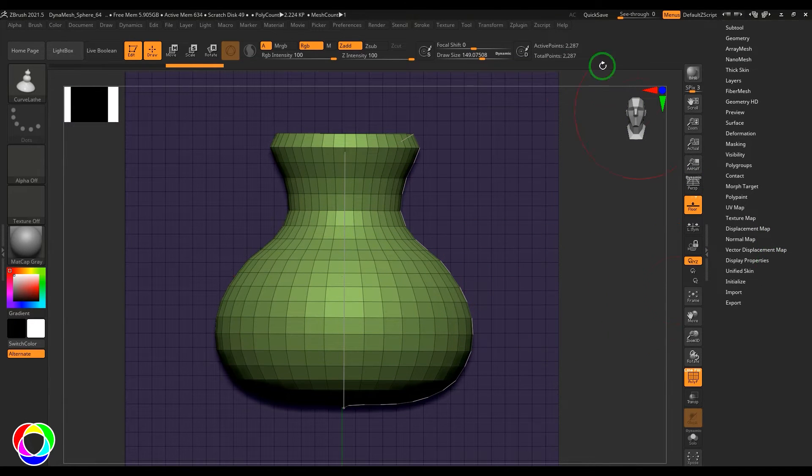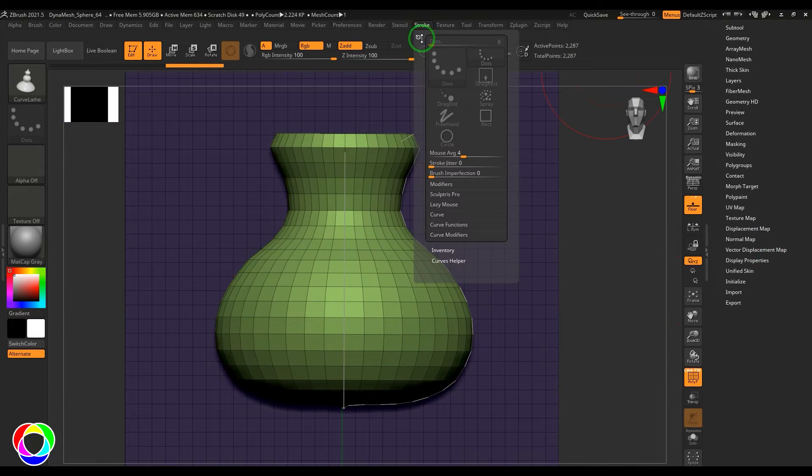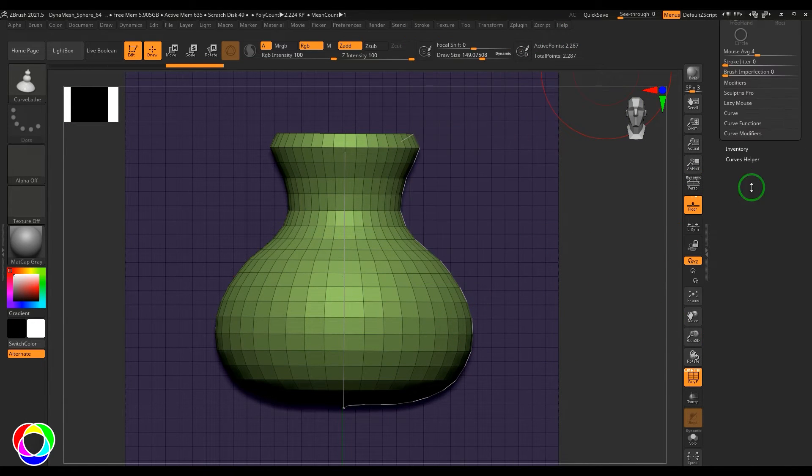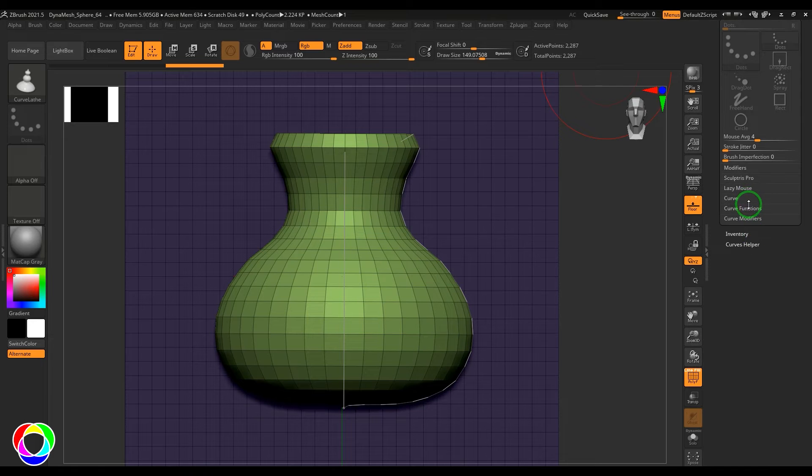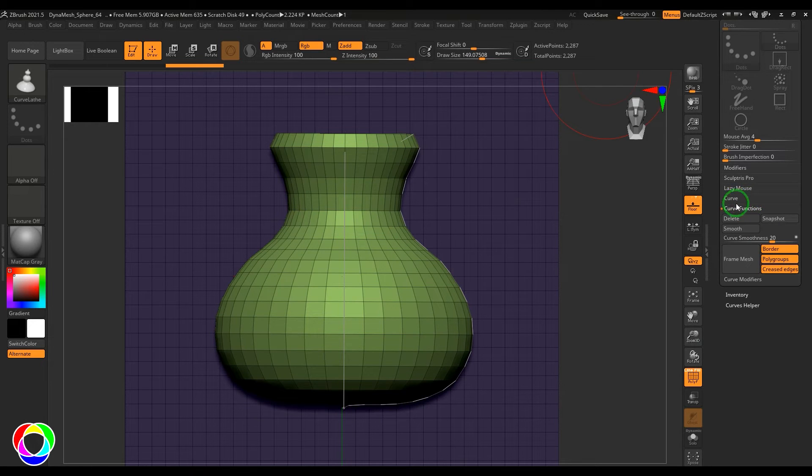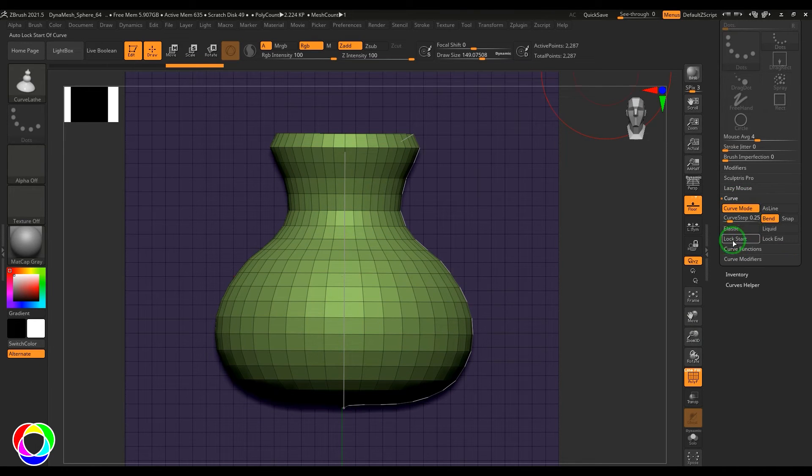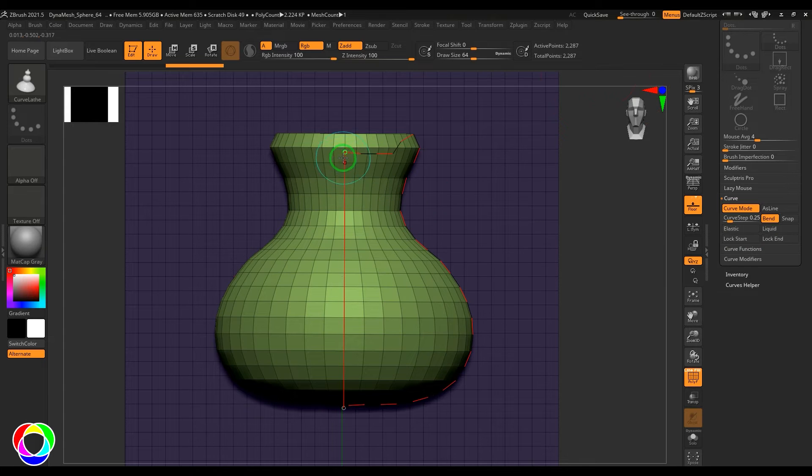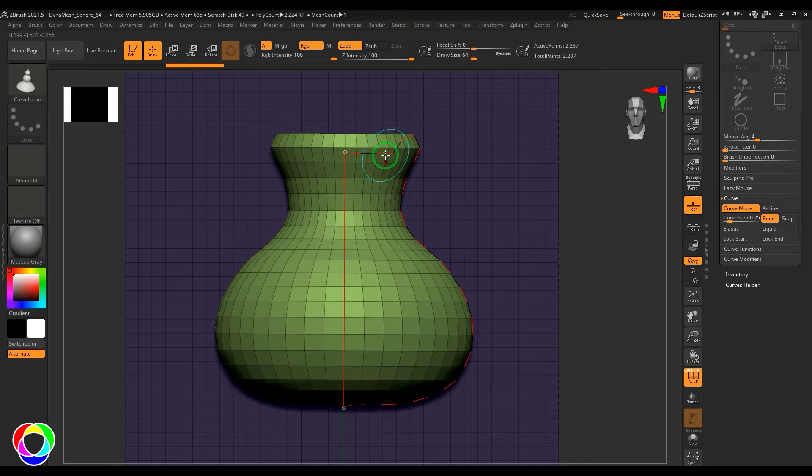You also have the stroke menu here. You can go there and in the stroke menu you have the curve options. Then you have lock start and lock end.